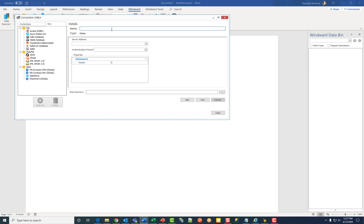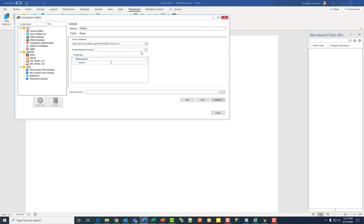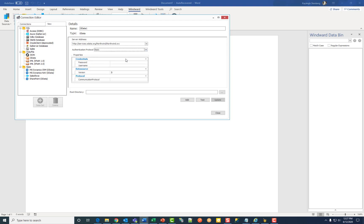Then enter a name for your data source connection. Under that enter the URI route to your OData service in the server address field. Choose your authentication protocol and enter a username and password.